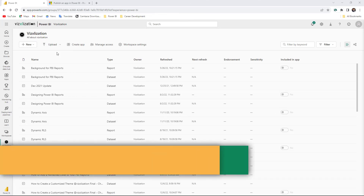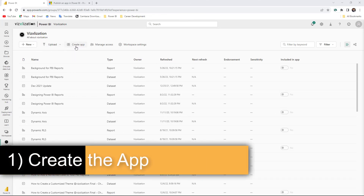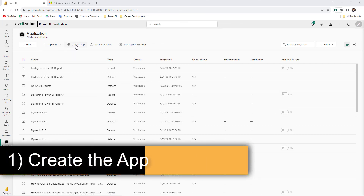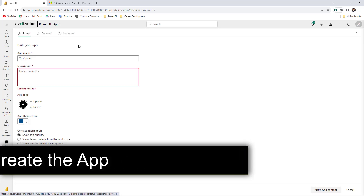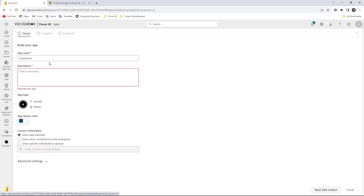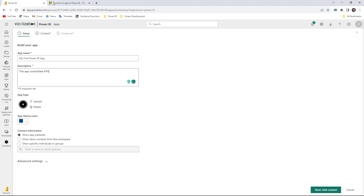The first step here is to create the app. I have the option here — create app. So let's hit this option. The first step here is to set up the app. For the name, you can add any name here — let's call this 'My First App.' You can also add descriptions here, and then you can also add a logo. I already have my logo here.